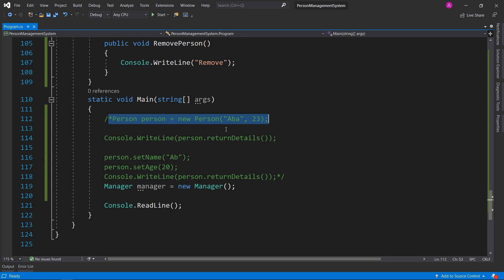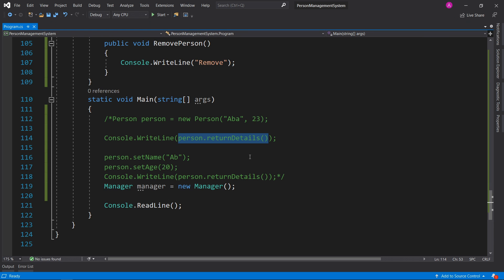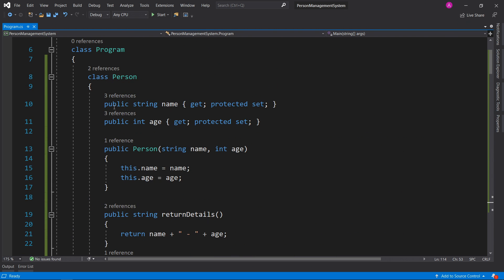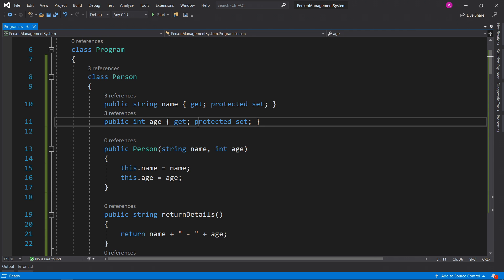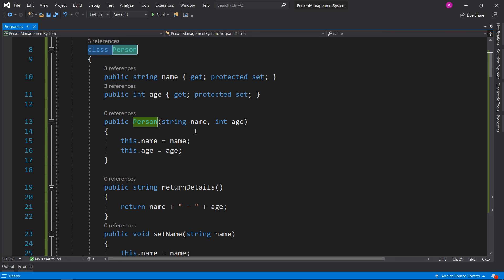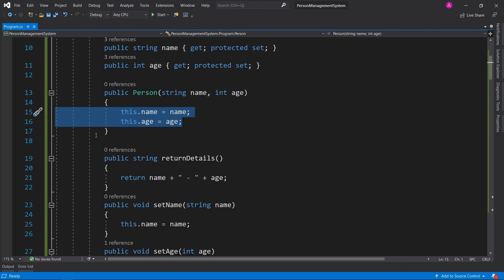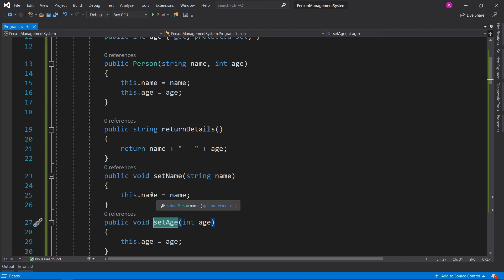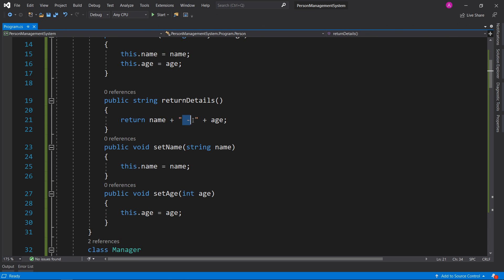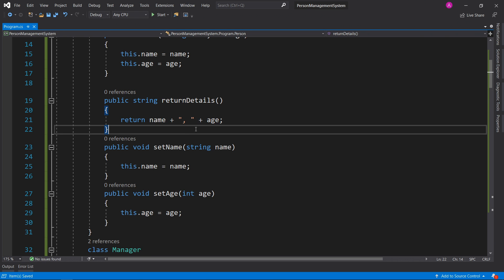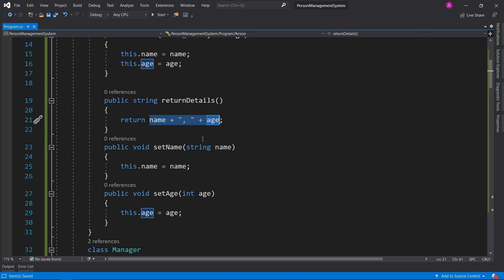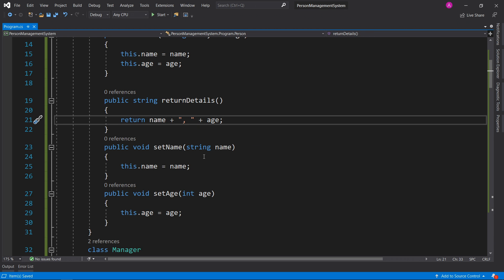Reviewing the Person class definition: public string name has a public get and a protected set — you can only set it inside the class. Public int age has the same pattern. The protected set means we assign it once in the constructor and can change it later via SetName and SetAge. ReturnDetails is a simple function — if we ever want to change the format, like swapping a hyphen for a comma, we only change it in one place rather than every reference. Let's change it back to a hyphen.